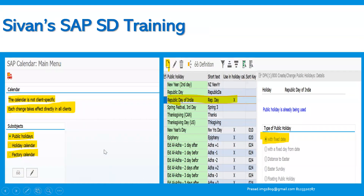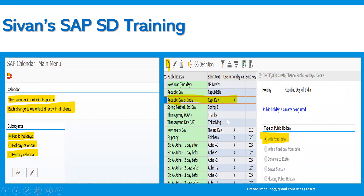Once you type the transaction code SCAL, it will take us to a screen where, first, we need to select the public holidays and specify which holiday is required for that particular year. For example, in India, Republic Day occurs every year on 26th January. We need to check whether it is in this list of holidays. If it is not there, then we need to include that particular holiday into this list.